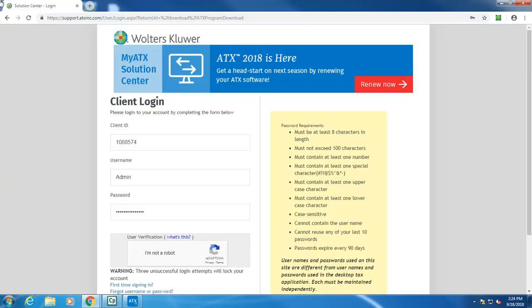You'll be asked to log in using your client ID, username, and password, and then click the I'm not a robot checkbox.